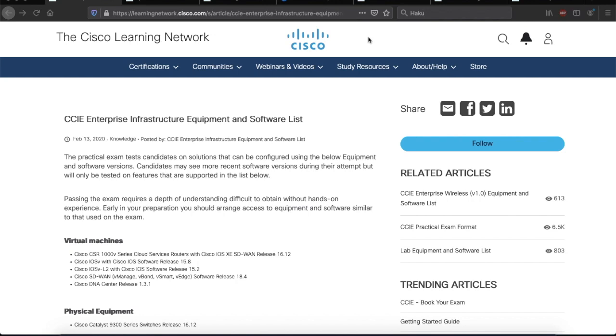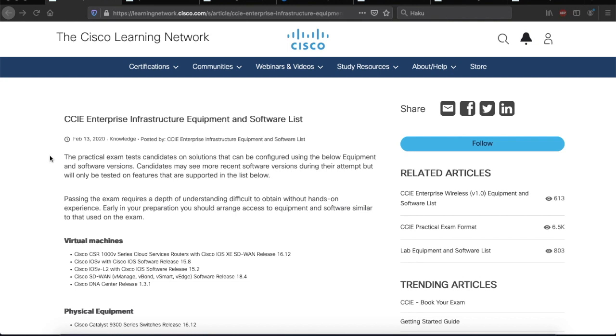I have that document open on my web browser here. So let's just start with the first paragraph. The practical exam tests candidates on solutions that can be configured using the below equipment and software versions. Candidates may see more recent software versions during their attempt, but will only be tested on features that are supported in the list below.